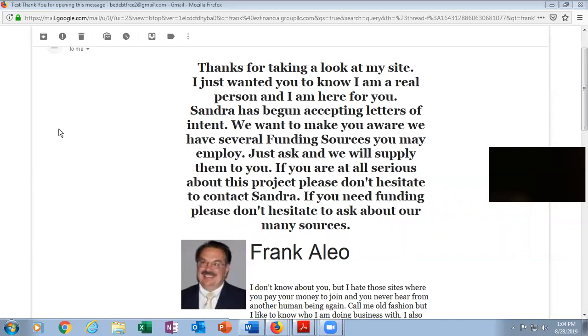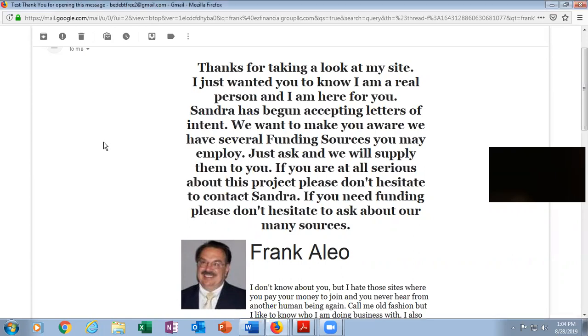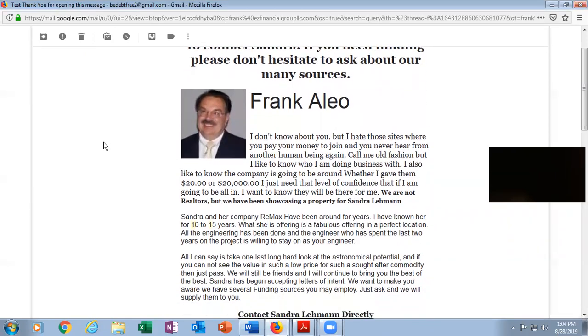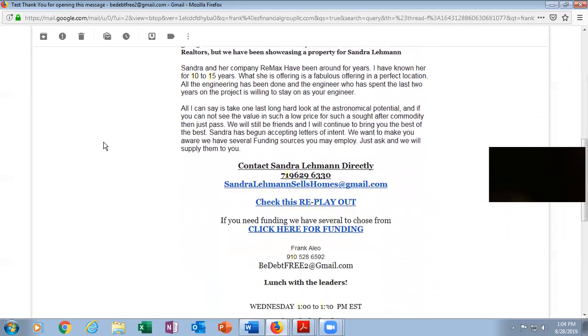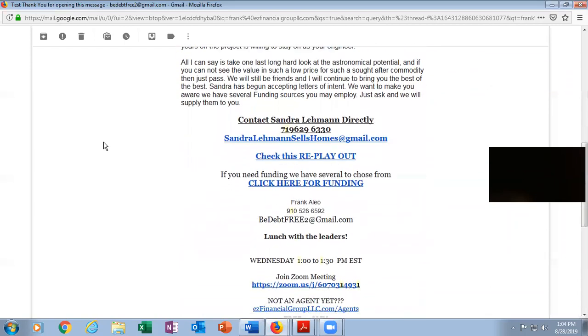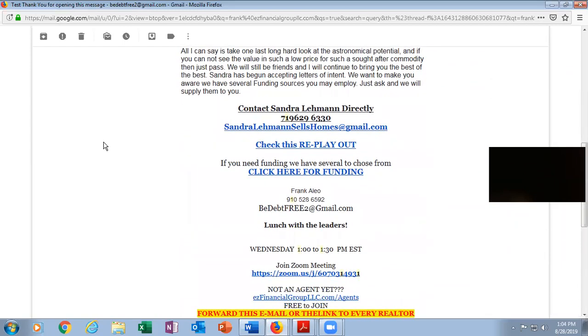We have a pretty short presentation to talk about today. We're at pretty much the end of the offering for the property out at Colorado Springs. Sandra Lehman is our direct connection there. She is the broker in charge and the listing agent.